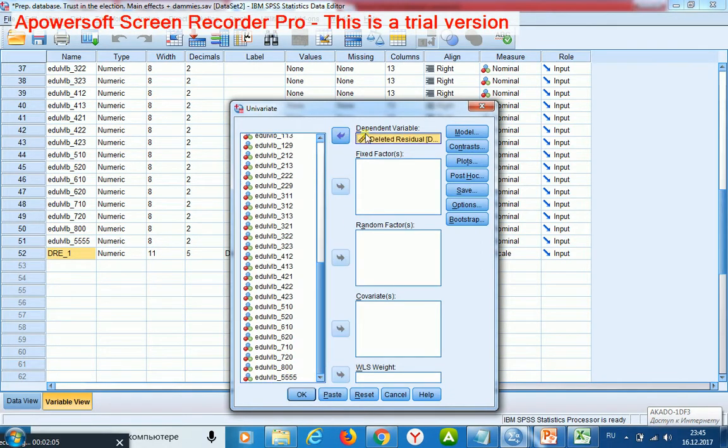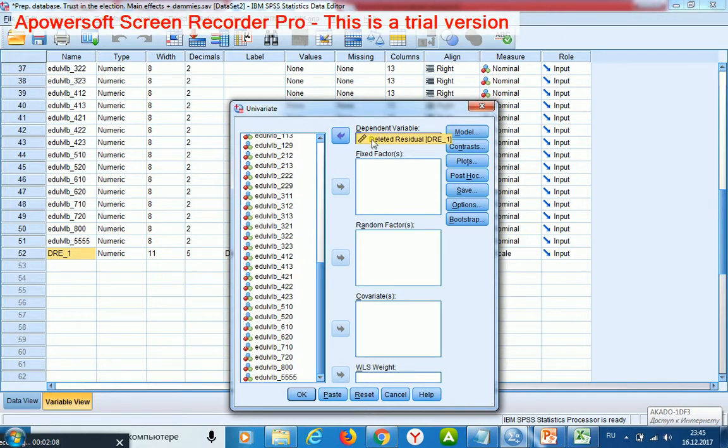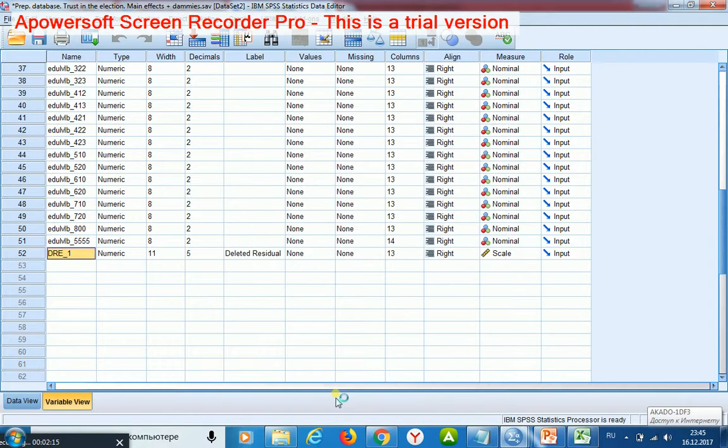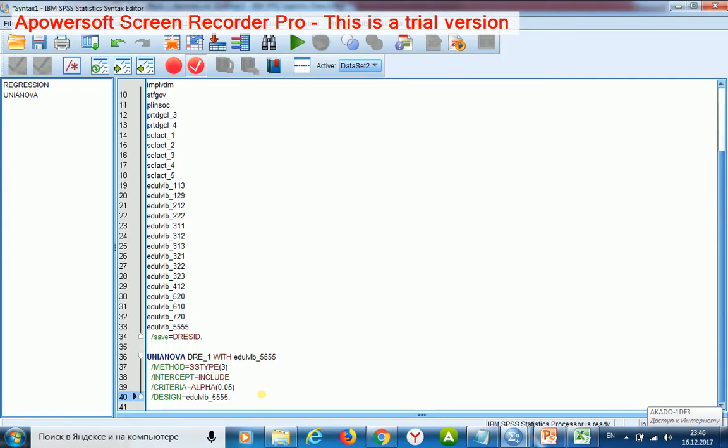This variable containing residuals is dependent now. Then I take just one variable and push this button. Now I may take all my regressors and place them here and here.